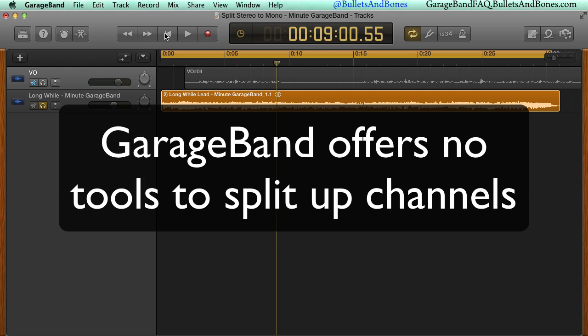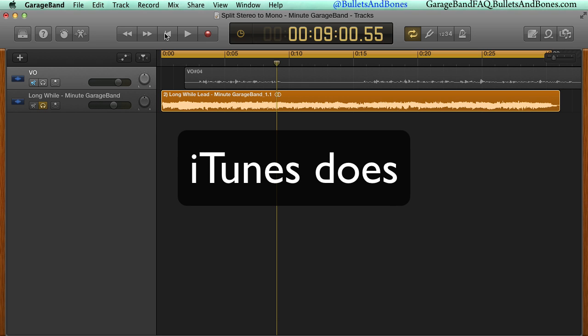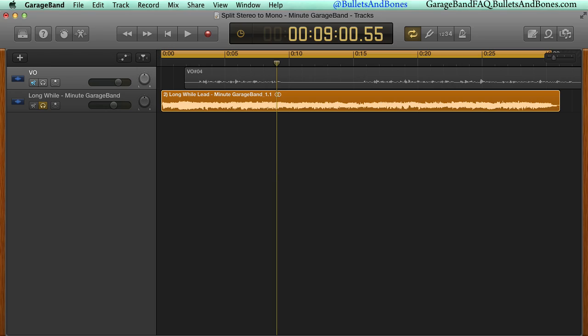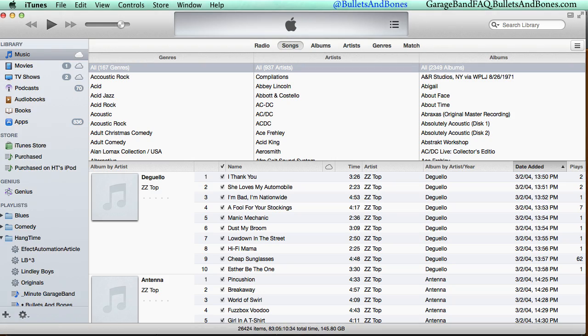While GarageBand itself doesn't offer a method for splitting up the channels of a single track, it's not difficult and we can use iTunes to do the job. Open iTunes and then open its preferences.